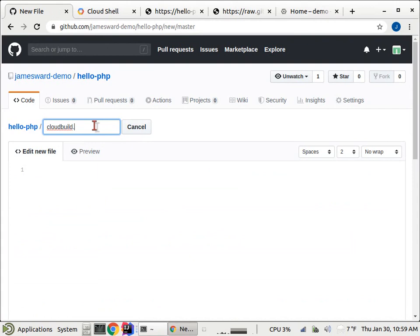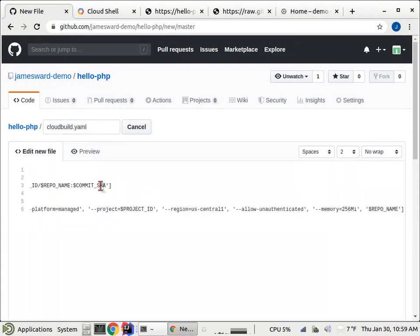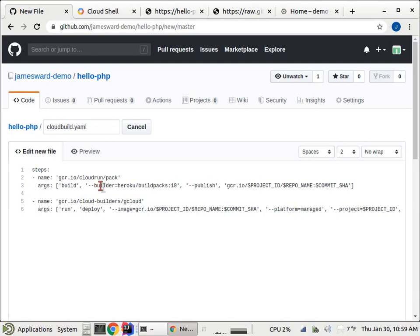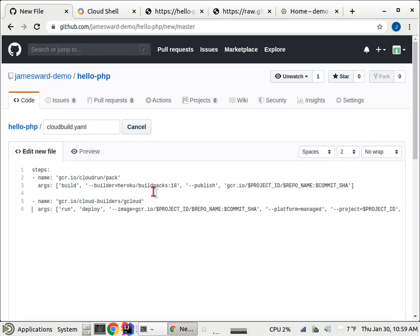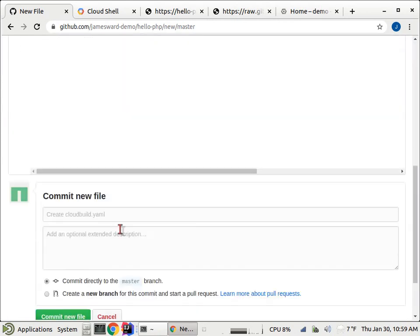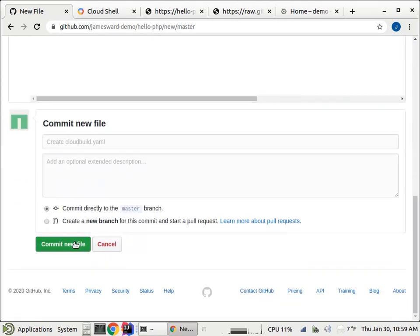And let's paste in some YAML that I had already created. So in this YAML, we're saying, let's run the build packs to build the application and store that container image up on the GCR, the Google Container Registry. And then we're going to say gcloud run deploy, just like you saw before, to deploy that application on the newest version of that application up on Cloud Run. So let's go commit that file.